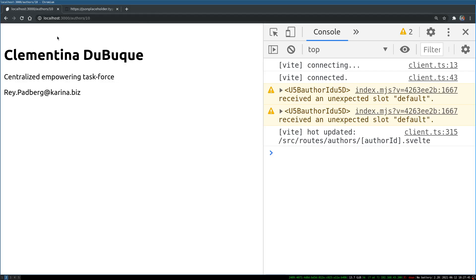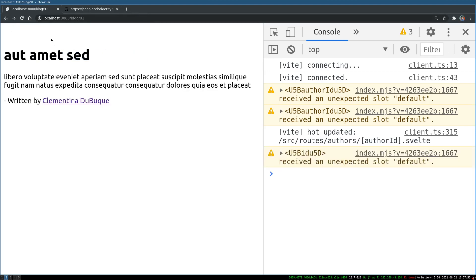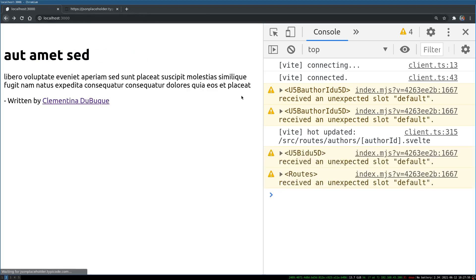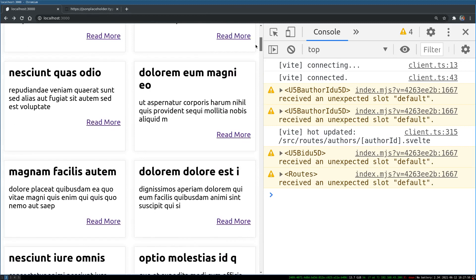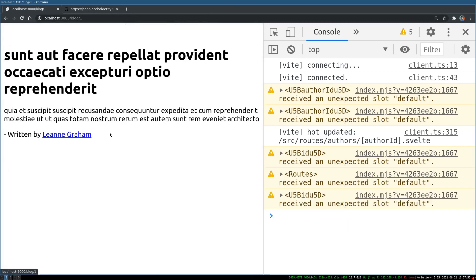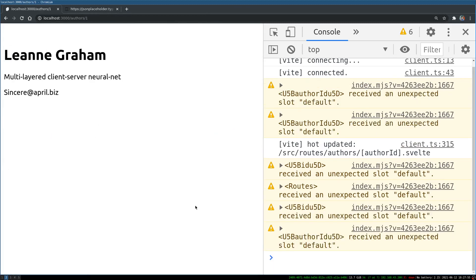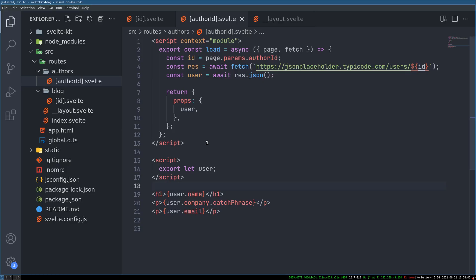Now this is Clementina. Debeck. For someone. Her information. Now if we go to the first user. And Leanne Graham. We get Leanne Graham's information. So this is good. This is a user page.